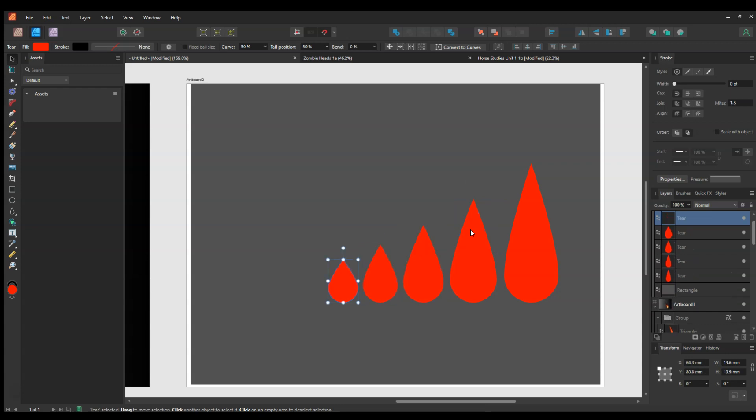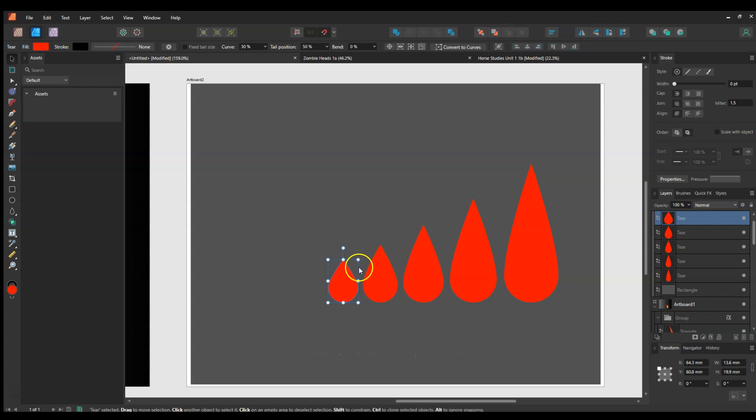I've just hit, it's one of the functions in Affinity where it actually allows you to reduce the size or increase the size or change the rotation and things like that by using Ctrl+J on Windows.